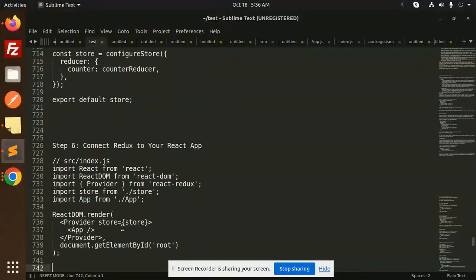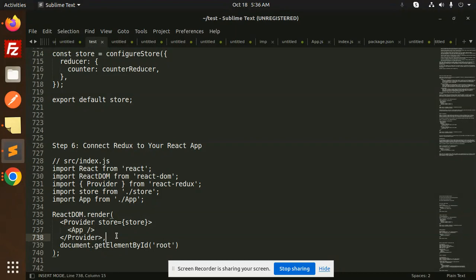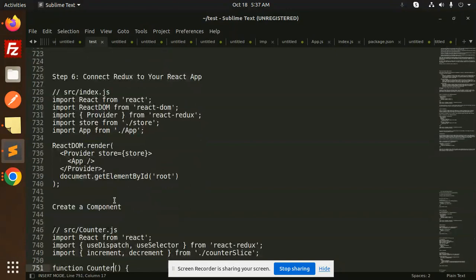How we are going to connect that with the help of the Provider and store. This is your main application with the help of the Provider. This is the way that we can link with that.